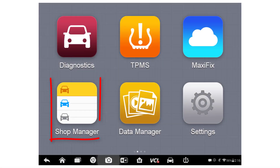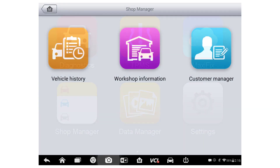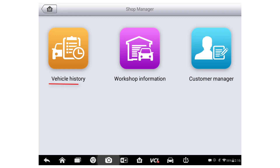ShopManager is made up of three different parts that all work together to help the shop maintain customer information and diagnostic history. Going into ShopManager you will see vehicle history, workshop information, and customer manager.